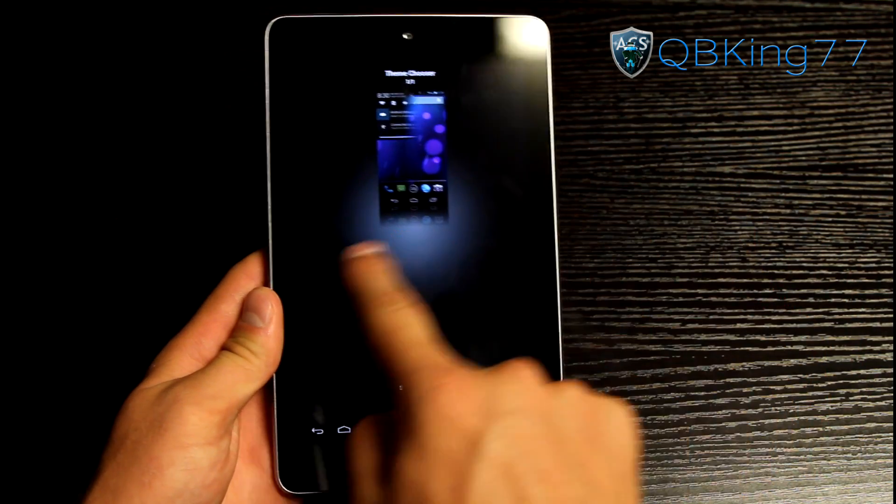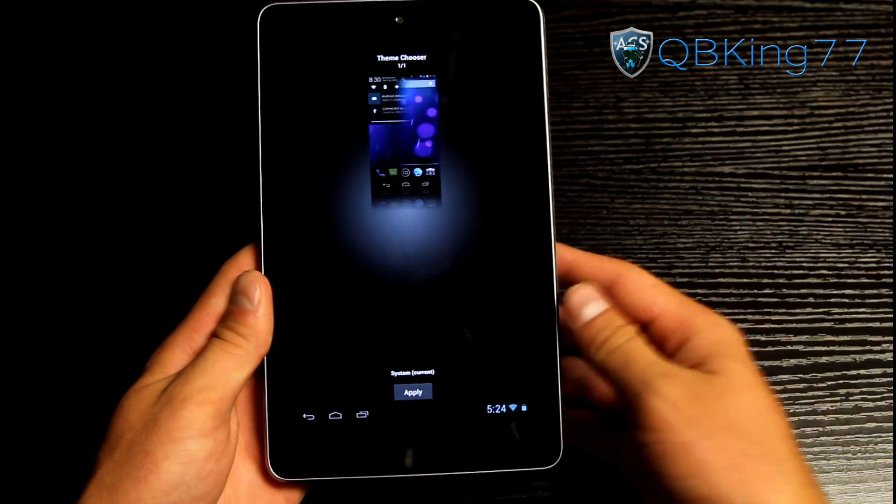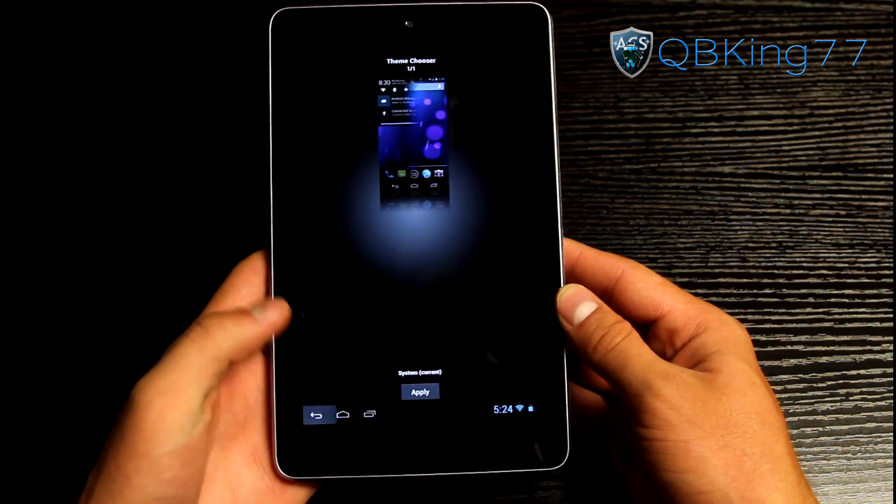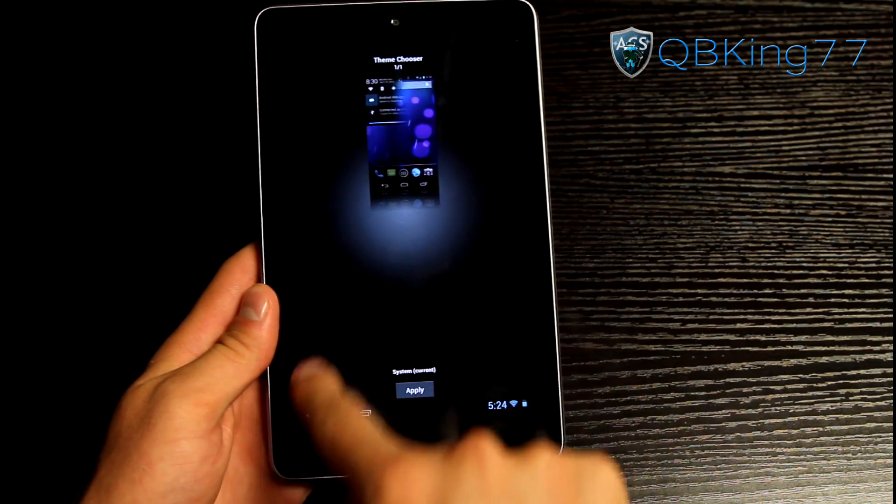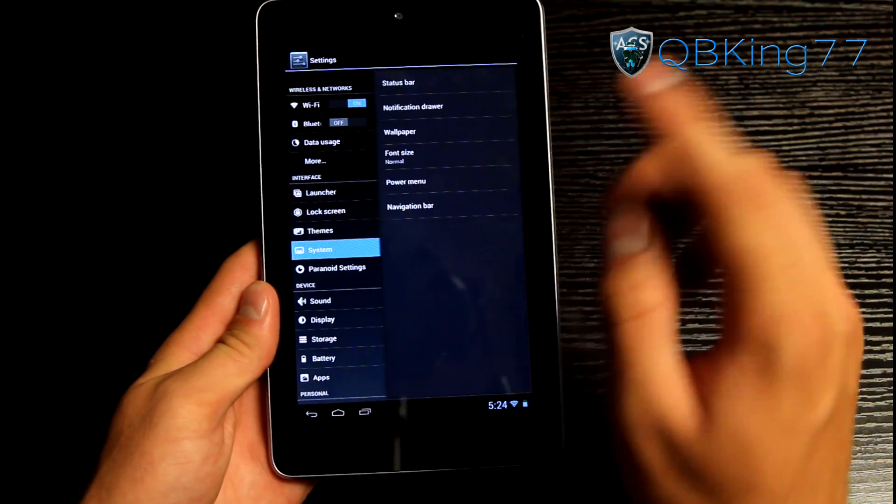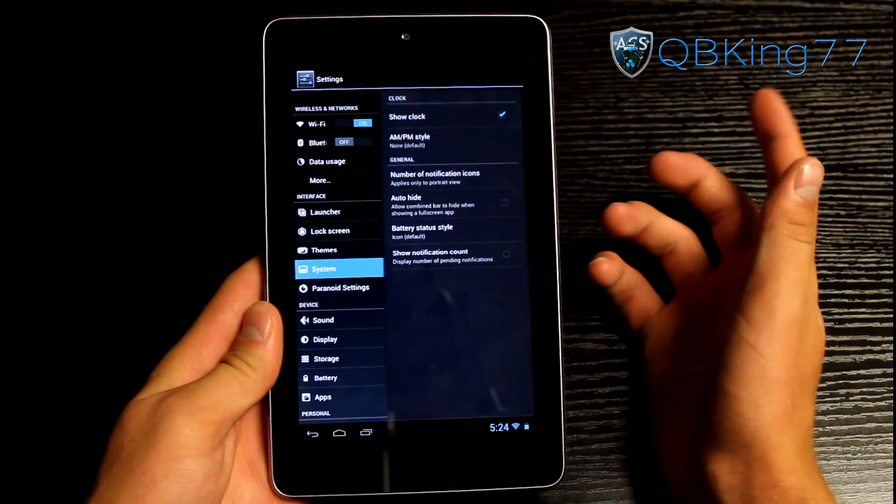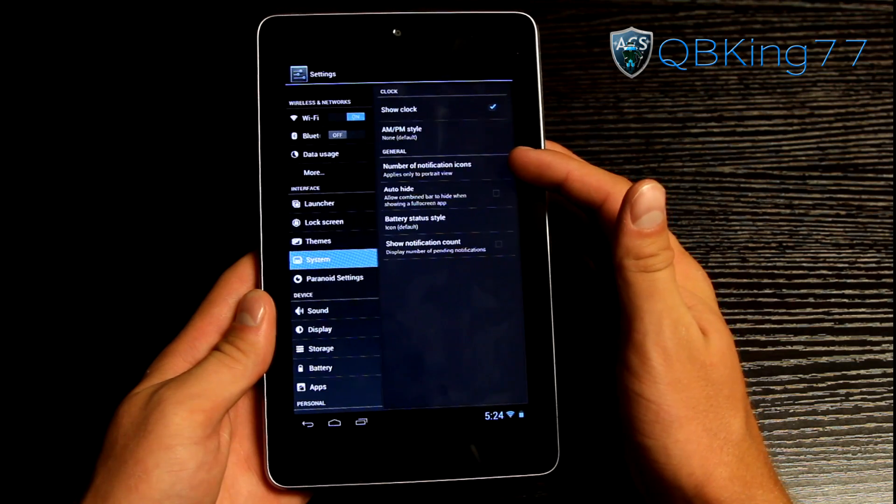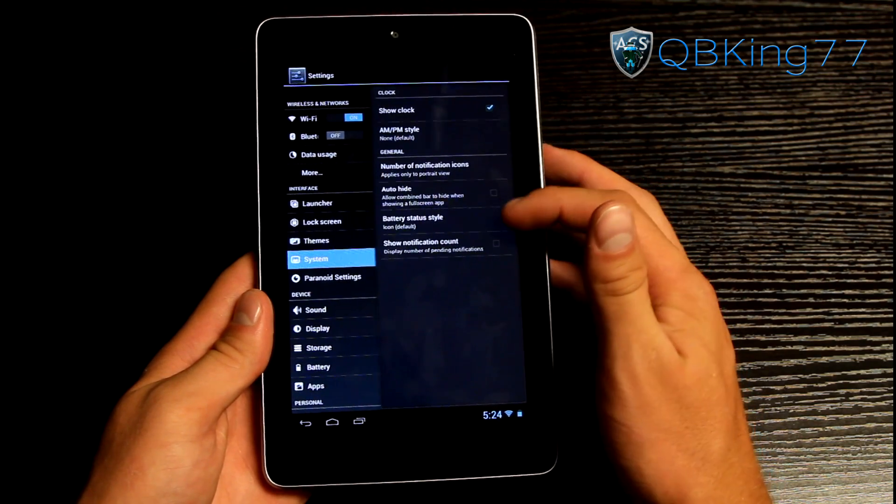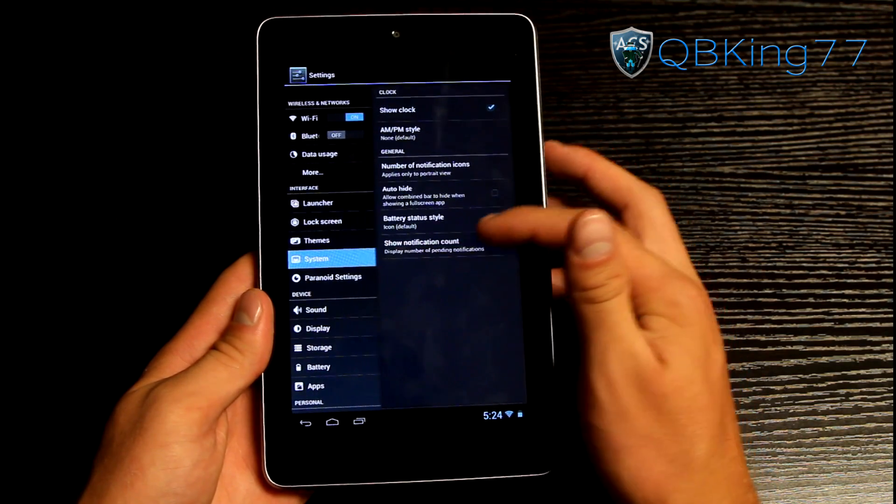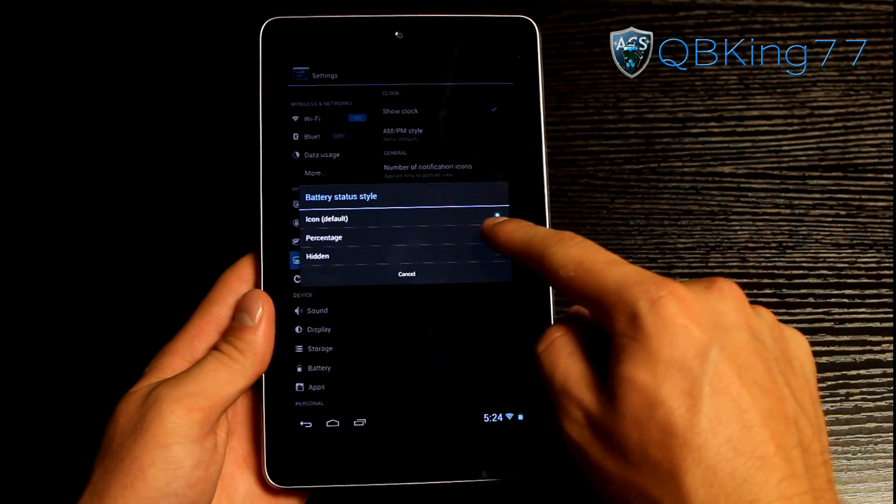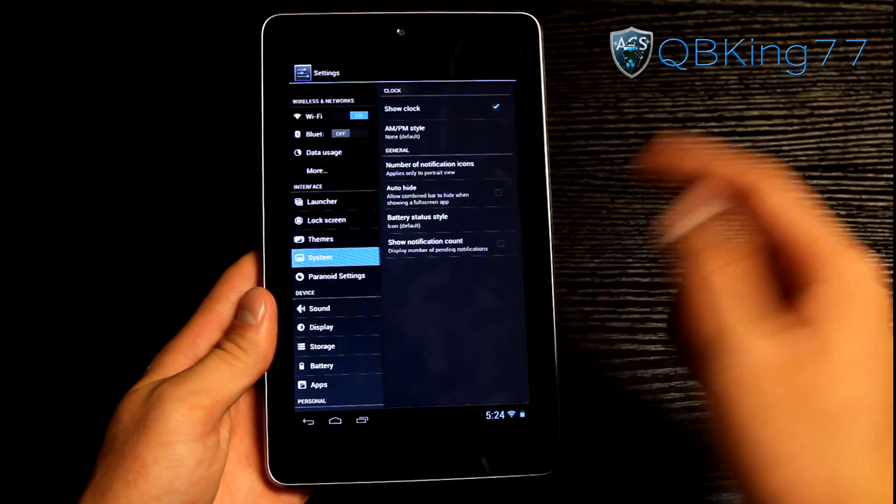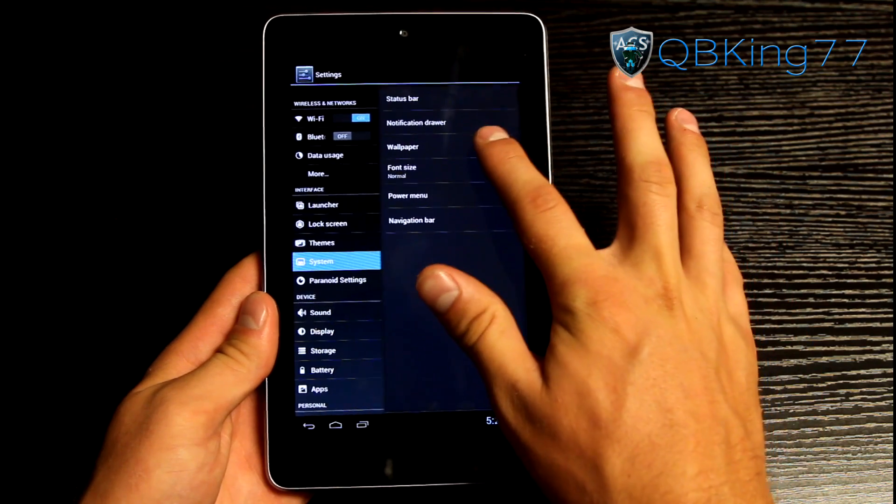So you'll see you also have theme options. You can go ahead and try and download just Google CM10 themes from the Play Store and try out some new themes. Now you have system settings here where you have some status bar settings. Show clock and PM style. Number of notification icons. Auto hide. Battery status style. So you have other battery status styles. So you can have it a percentage or hidden as well. So those are some neat system settings.